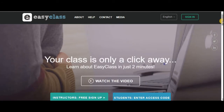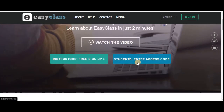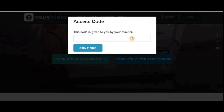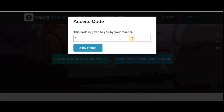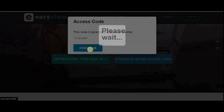Once you have your access code, scroll down and you can see the option 'Students enter access code.' If it's your first time, this is what you have to do. Enter your access code — for example, I am entering the code '986P' here. Once entered, click Continue.